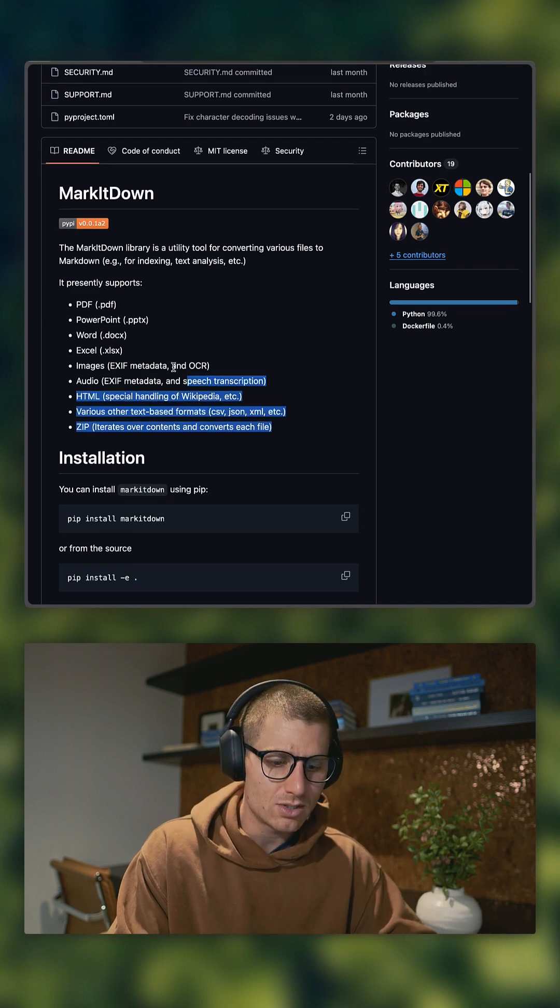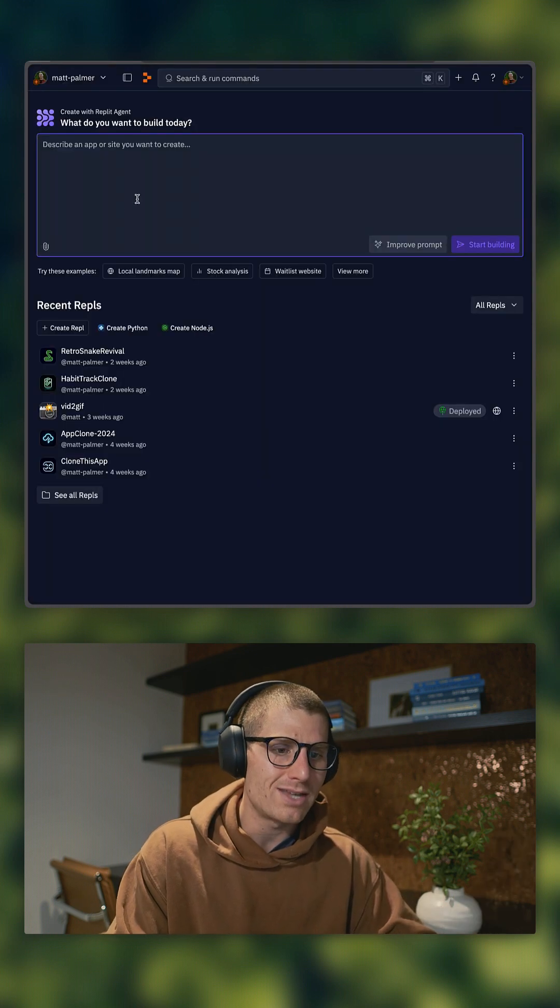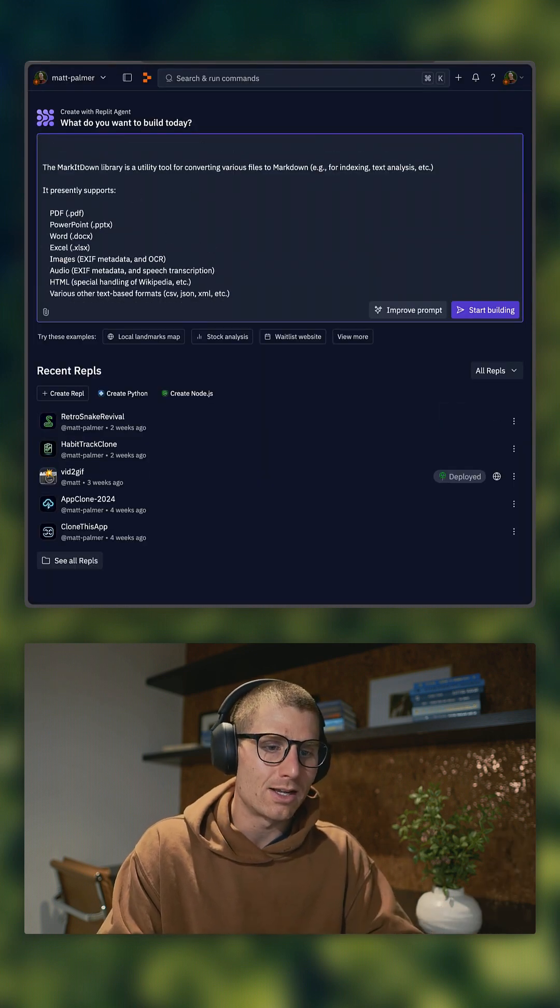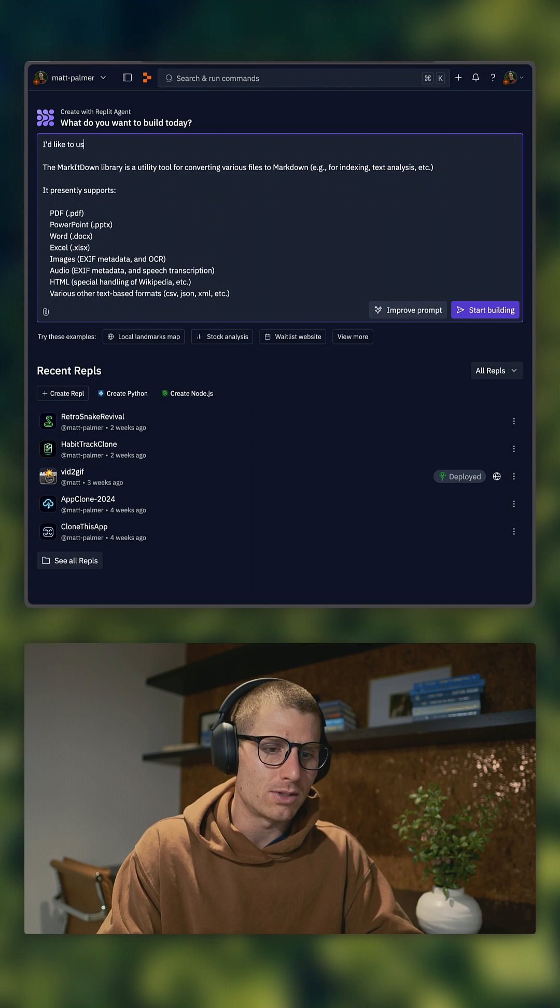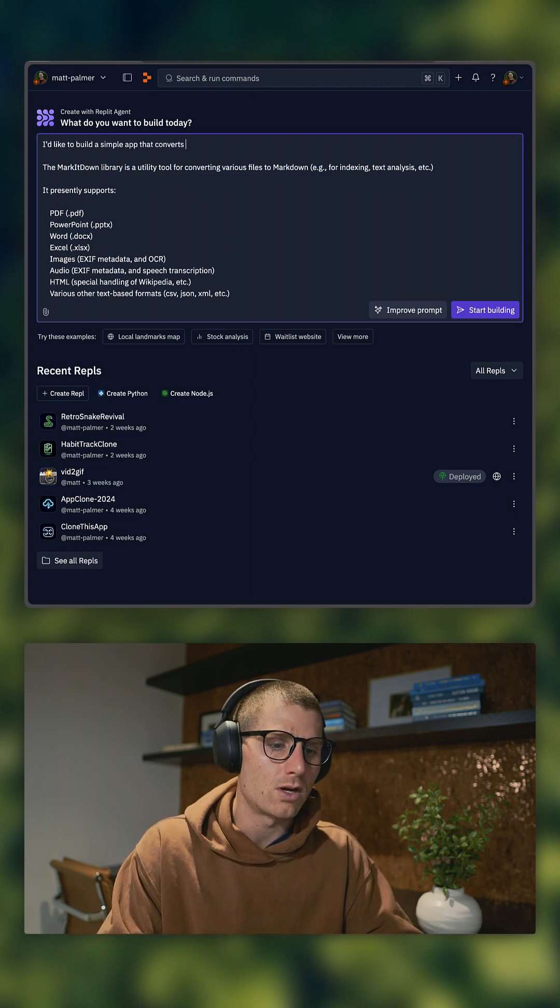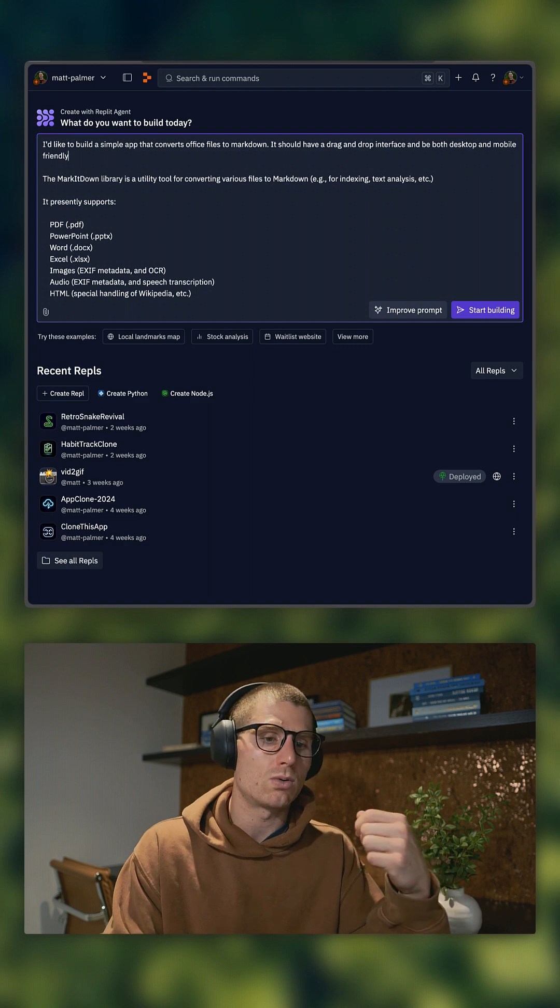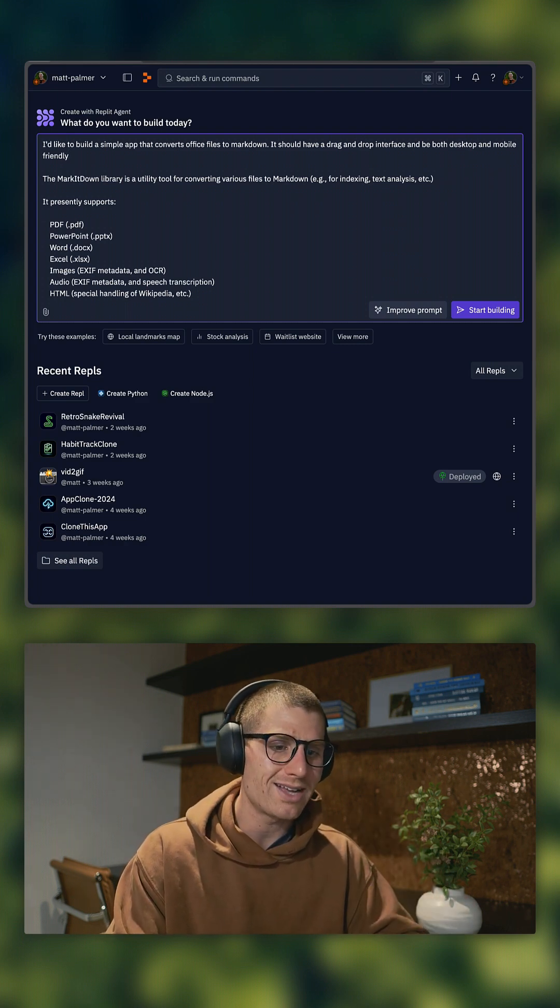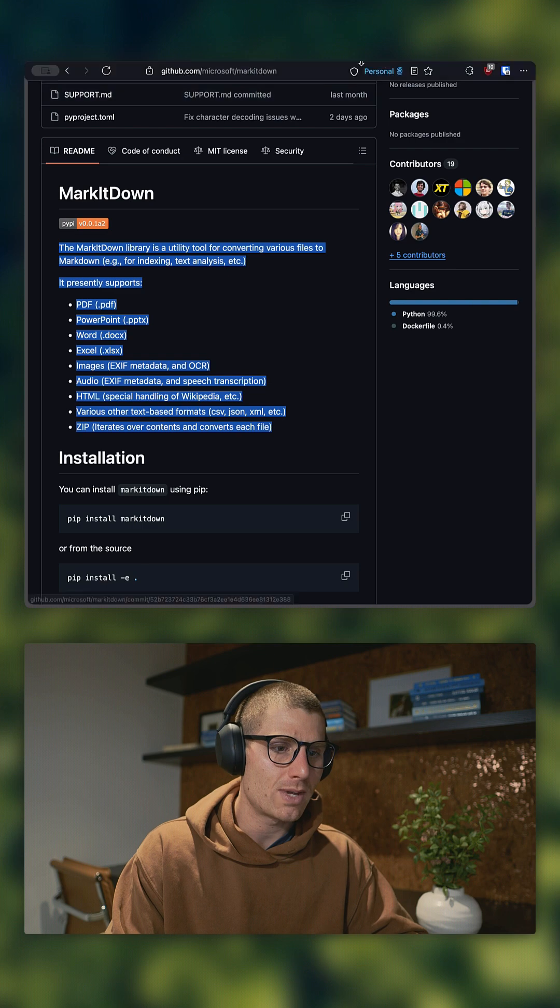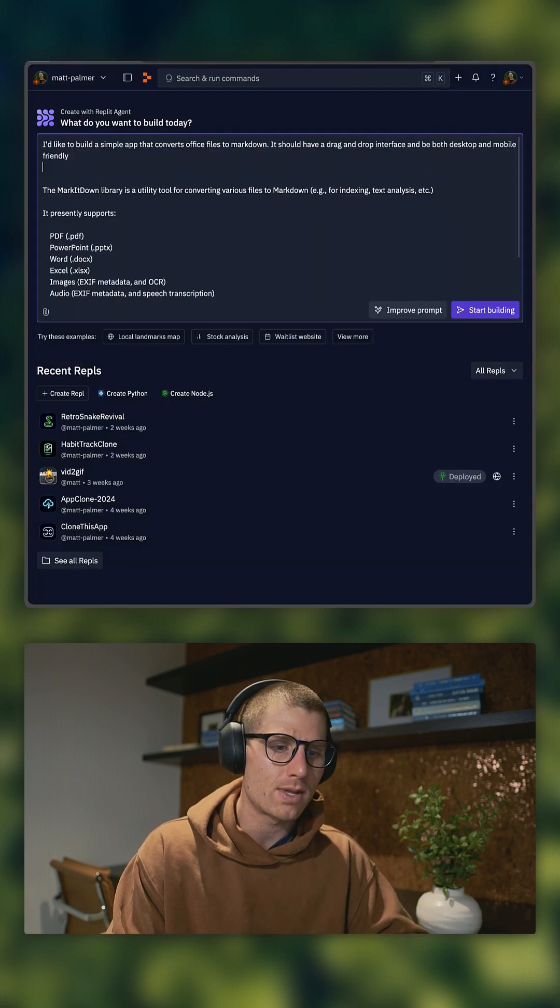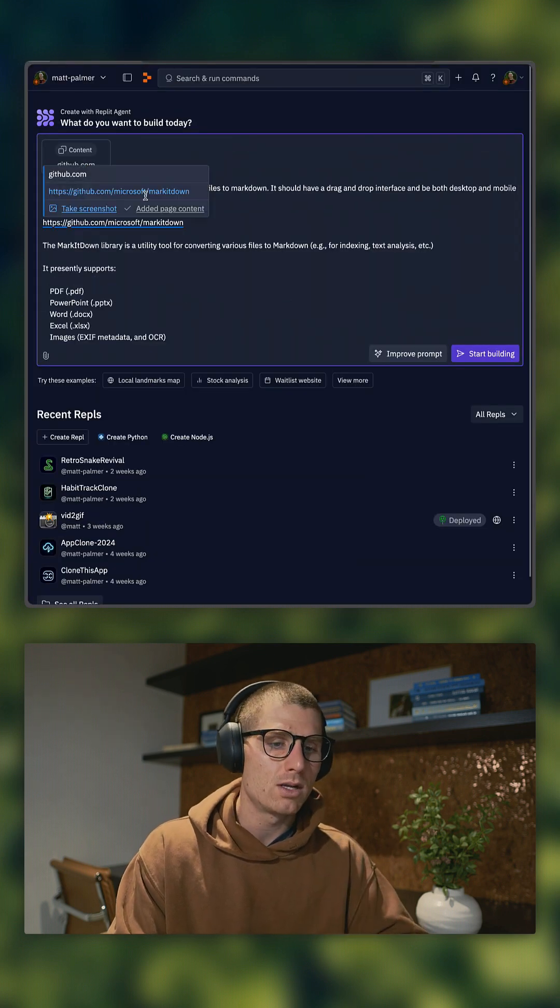What I'm going to do is literally just copy this. We're going to go over to Agent and paste that down. I'd like to build a simple app that converts Office files to Markdown. Agent will know exactly what I'm trying to build. It'll have the context of the library. And the last thing I'm going to do here is head over to this page, copy the URL, and then drop that in here and copy the page content.